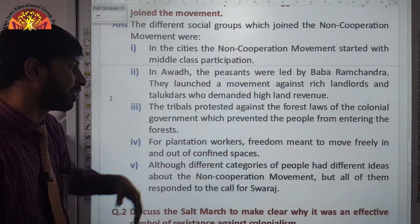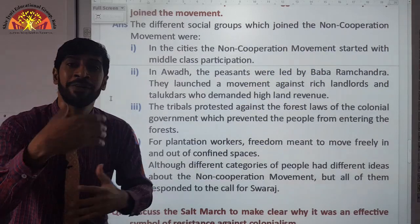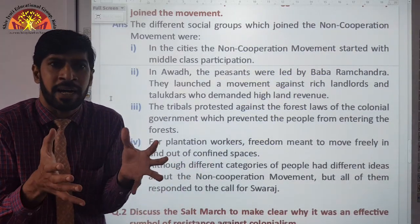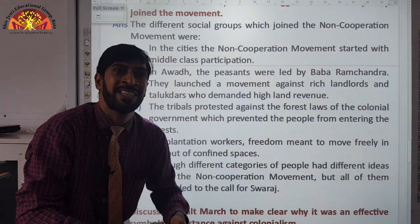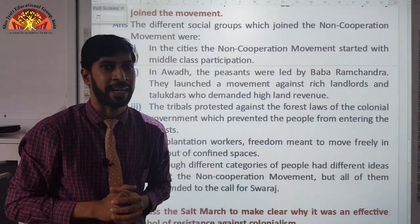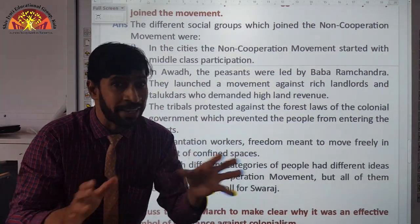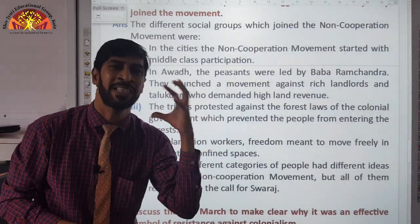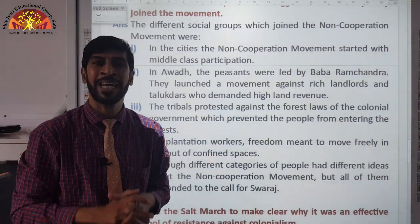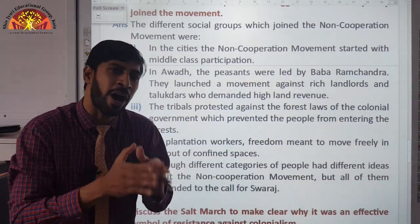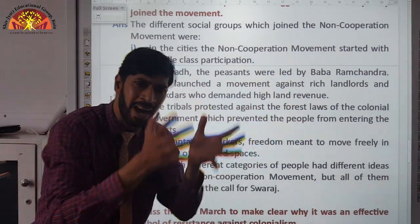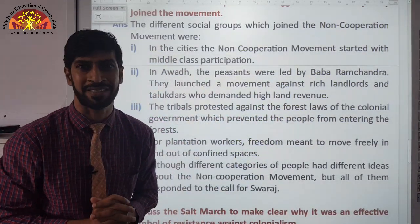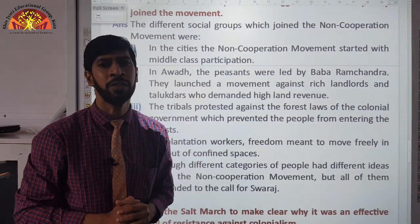For plantation workers, freedom meant the ability to move freely in and out of the estates. They were asking: could they go back to their villages and return freely? They were not allowed to do this through the Inland Immigration Act. They were not happy with this act. For them, Swaraj meant being able to go home peacefully and come back. They were not even allowed to move out of the confined spaces where they worked.